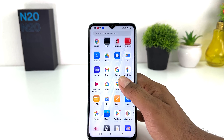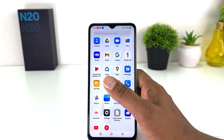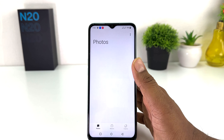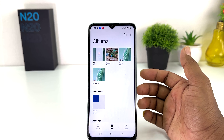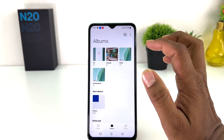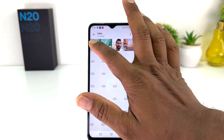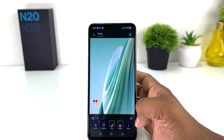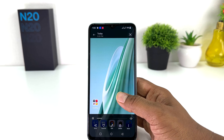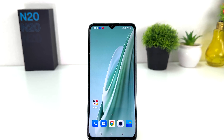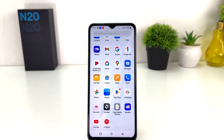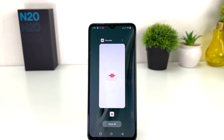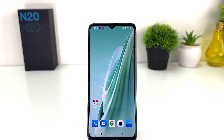If I jump over into my phone gallery and then go to the album section, you'll find something that says 'Video', and inside the video you'll see there is a screen recording I just recorded. So within this simple way you can easily record your screen on your OnePlus Nord N20 SE.